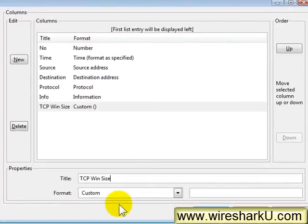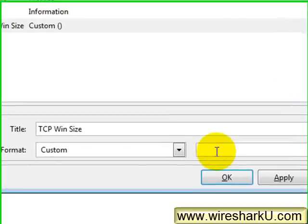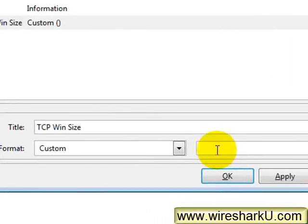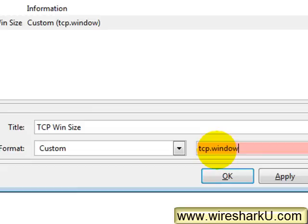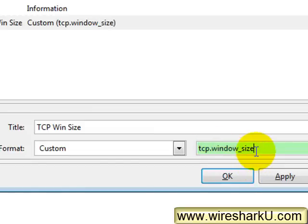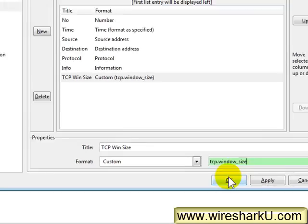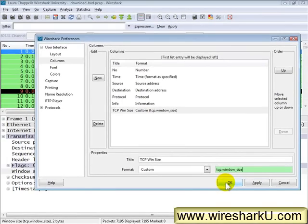Now once you select custom, on the right hand side you'll see that a little window pops up and this is where we're going to put in the syntax for our new column. So tcp.window_size. If you've entered the correct syntax, you'll see the background turns green. Now I'll say OK.